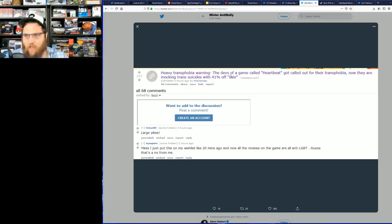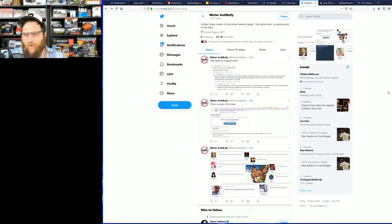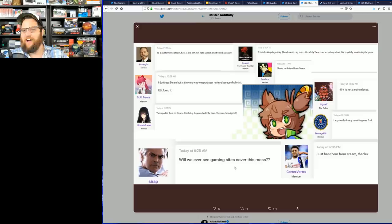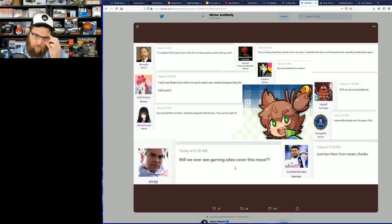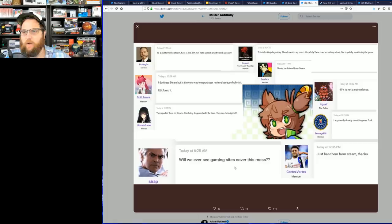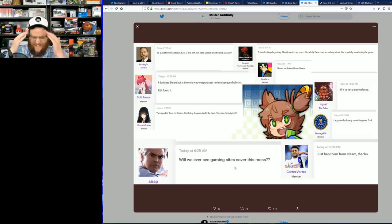Heavy warning: The devs of the game called Heartbeat got called out for their phobias. Now they are mocking trans self-deletion rates with a 41% off sale. What? You've got to be kidding me. And here's just a few of the comments as put together by your good friend Billy the Anti-Bully.